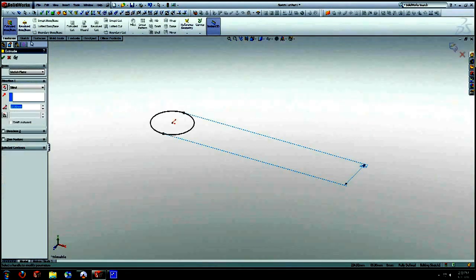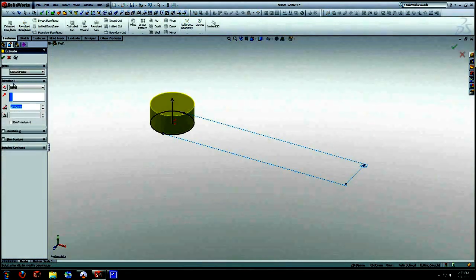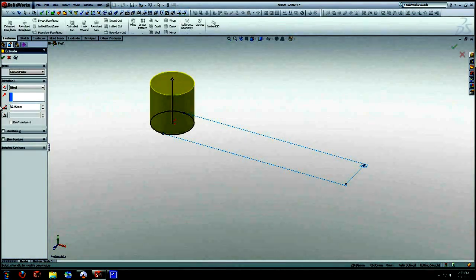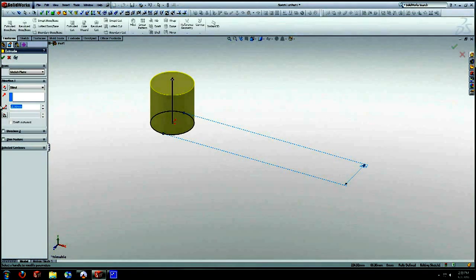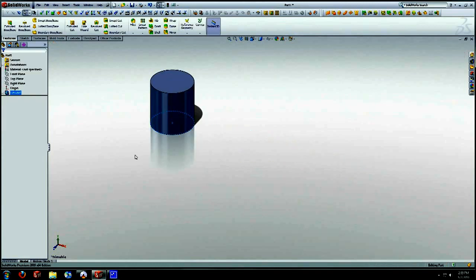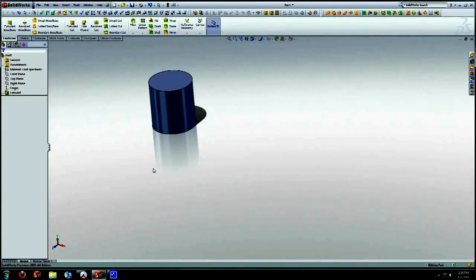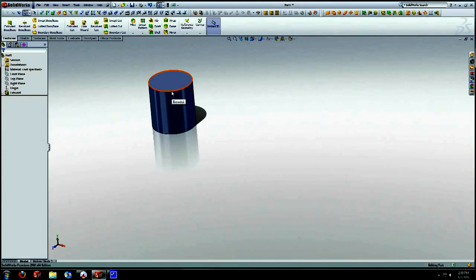Go to features, extrude base, we are going to select 21 I believe, 22 excuse me, 22 millimeters. Select okay. There's our basic shape of the guitar knob.